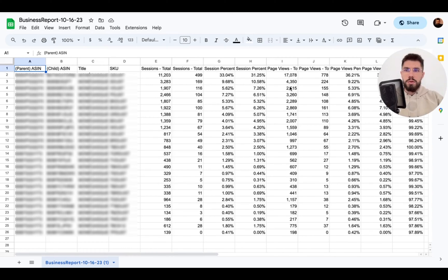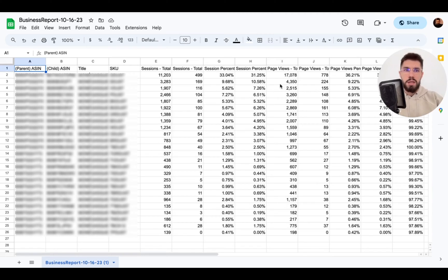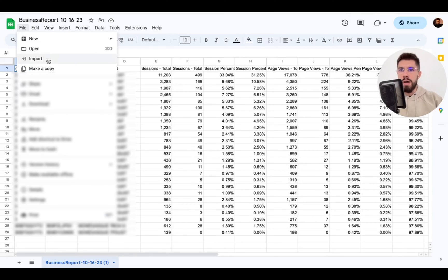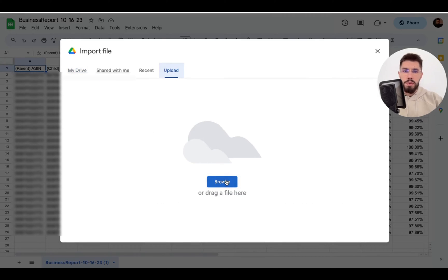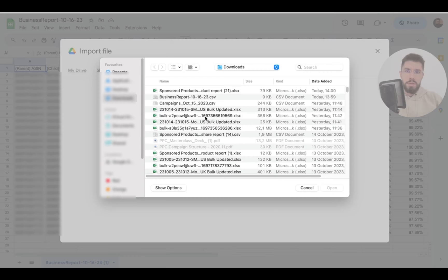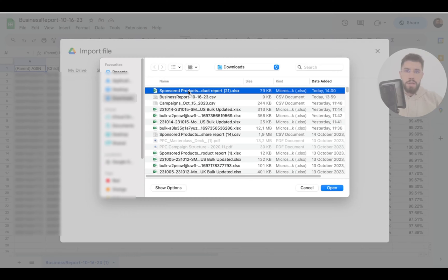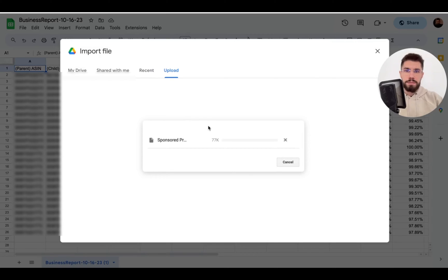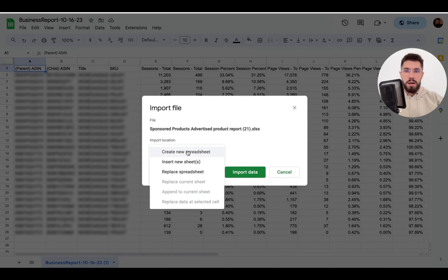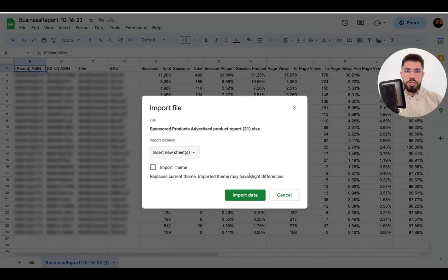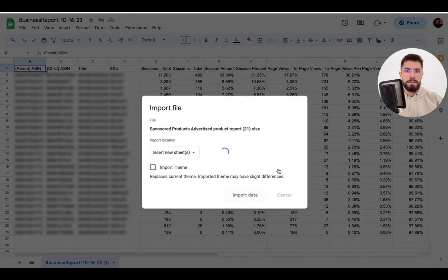So here we got our business report and what we want to do is merge it with the advertised product one so we'll go to file import upload find your file insert new sheet import data.